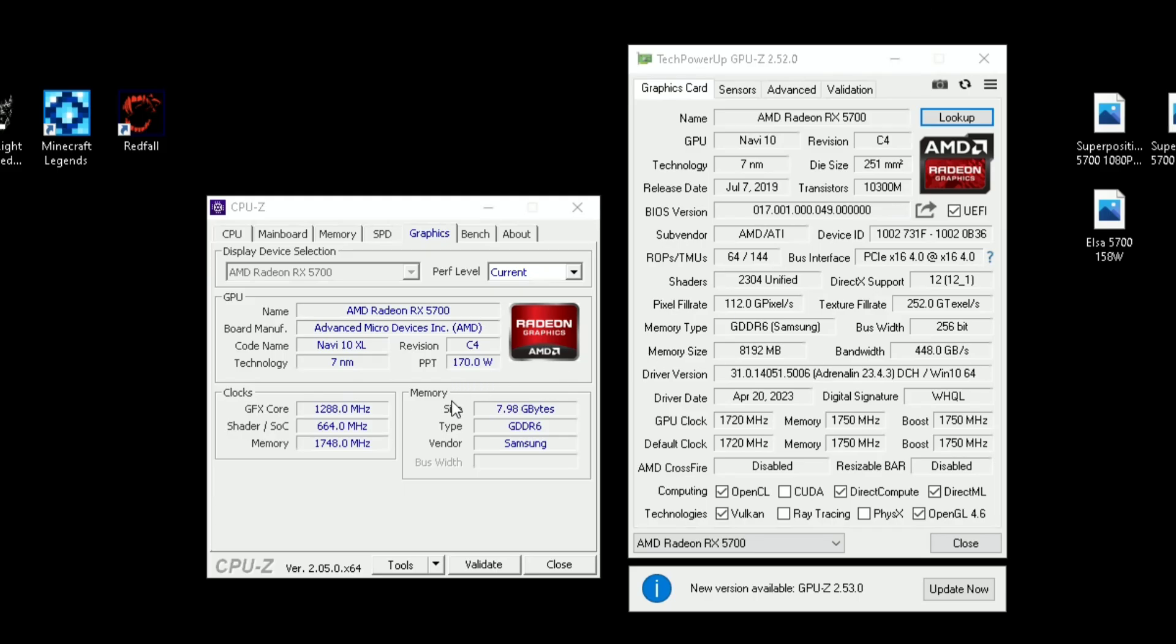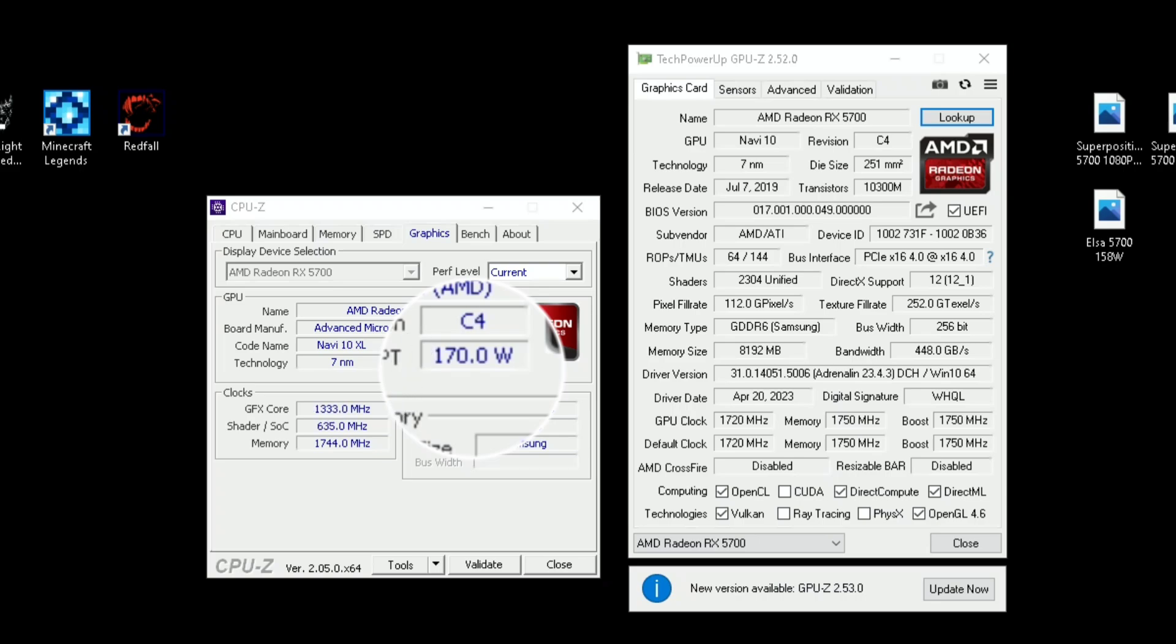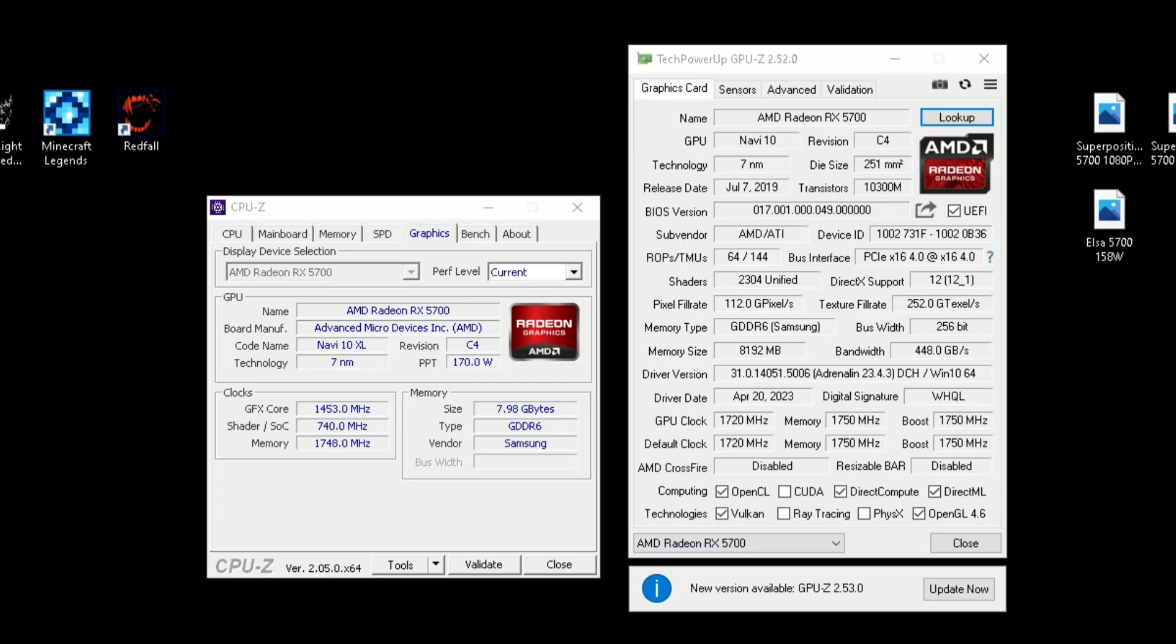Hey guys, welcome back. In this video I'm going to show you how to increase the performance of the RX 5700 without flashing the vBIOS. As you can see, my PPT is 170. If you watch my previous video, it was at 158, so I have increased that.